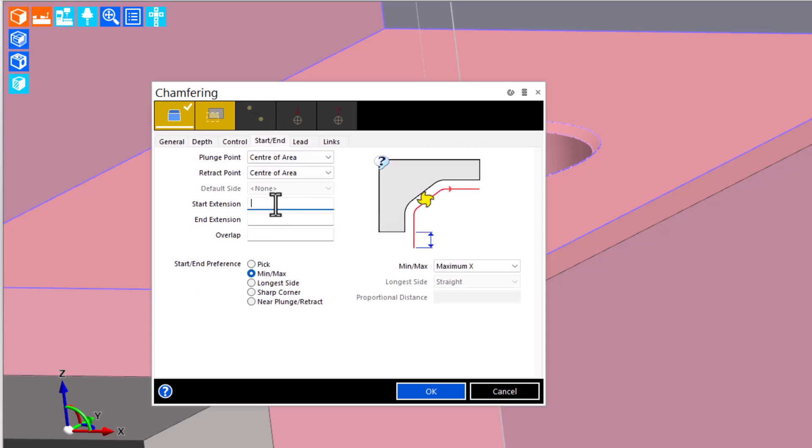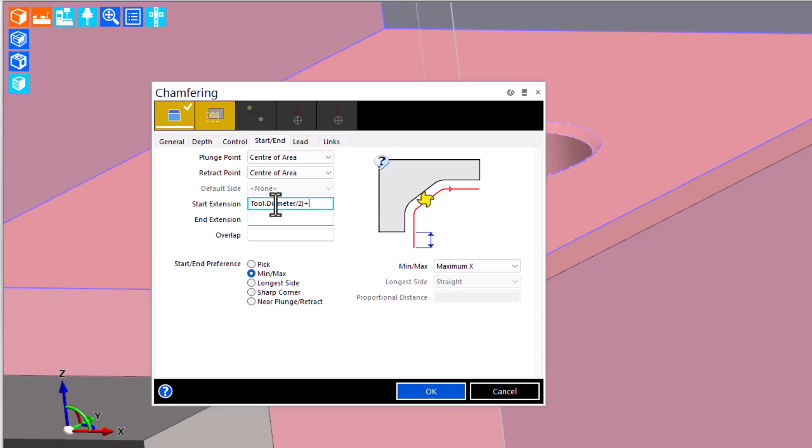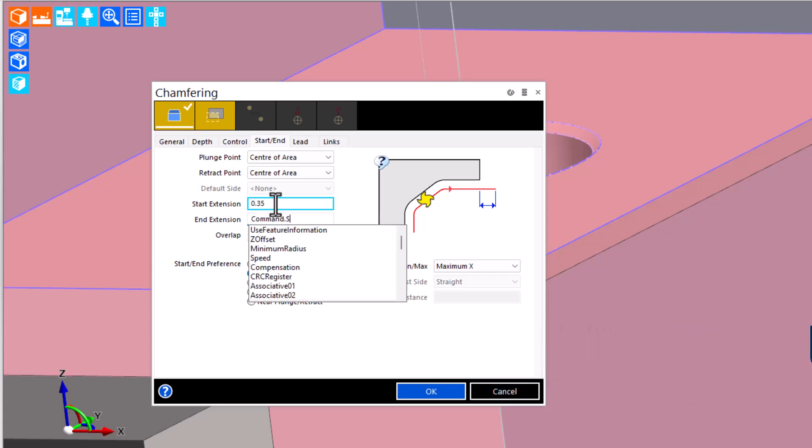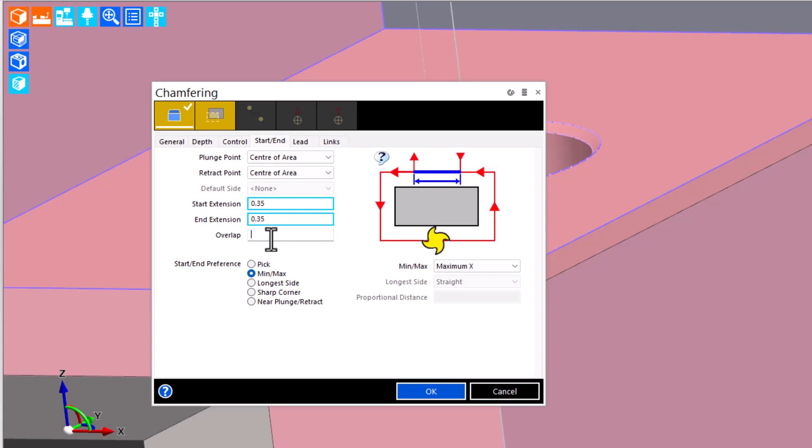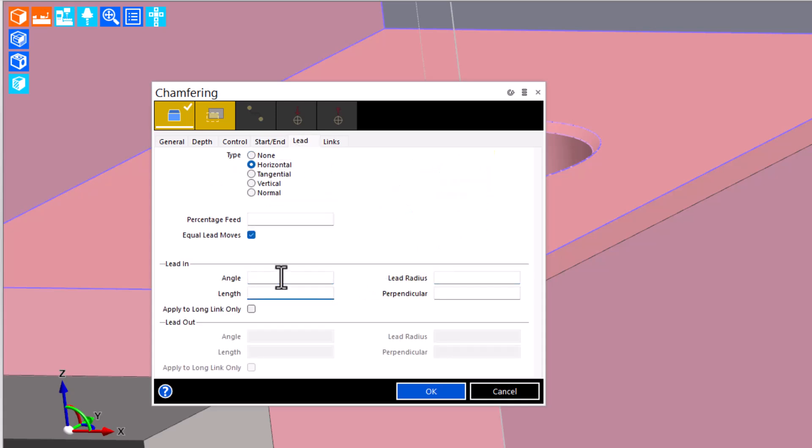This is an open cut, so I want some extensions. And rather than just type a value, I always prefer to take advantage of the formulas in cycle dialogues to build intelligent relationships, in this case to the tool, so that if I change tool sizes later, my values will adjust to the tool. And it just, a little thought here, eliminates some future edits down the road. Check our lead values, and we'll change those up.